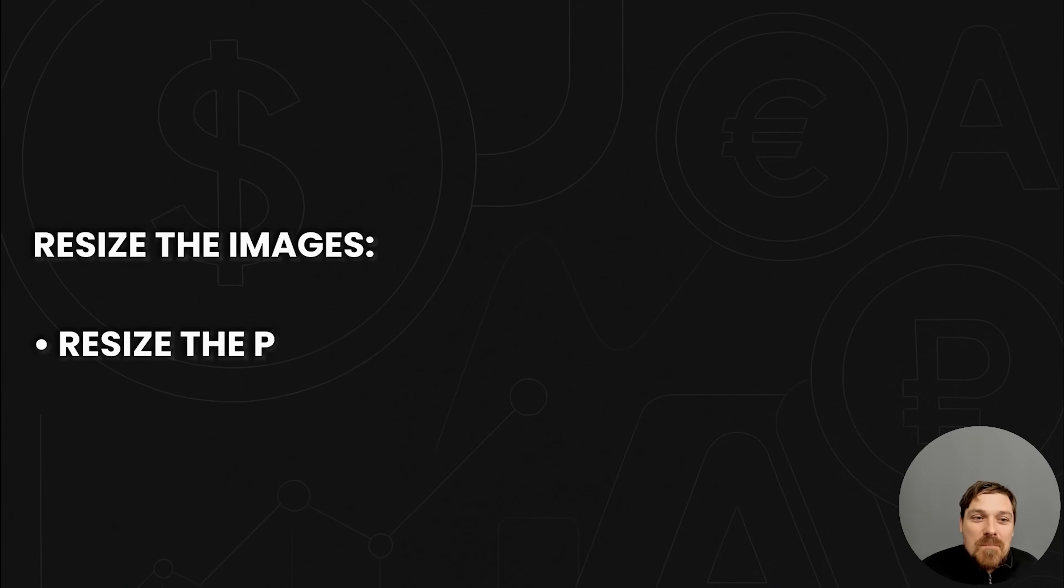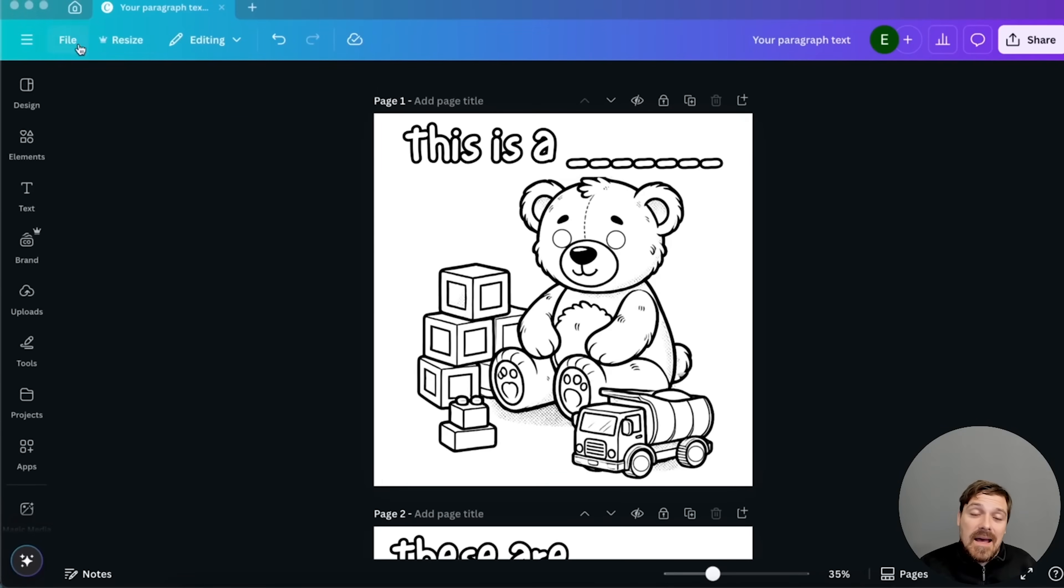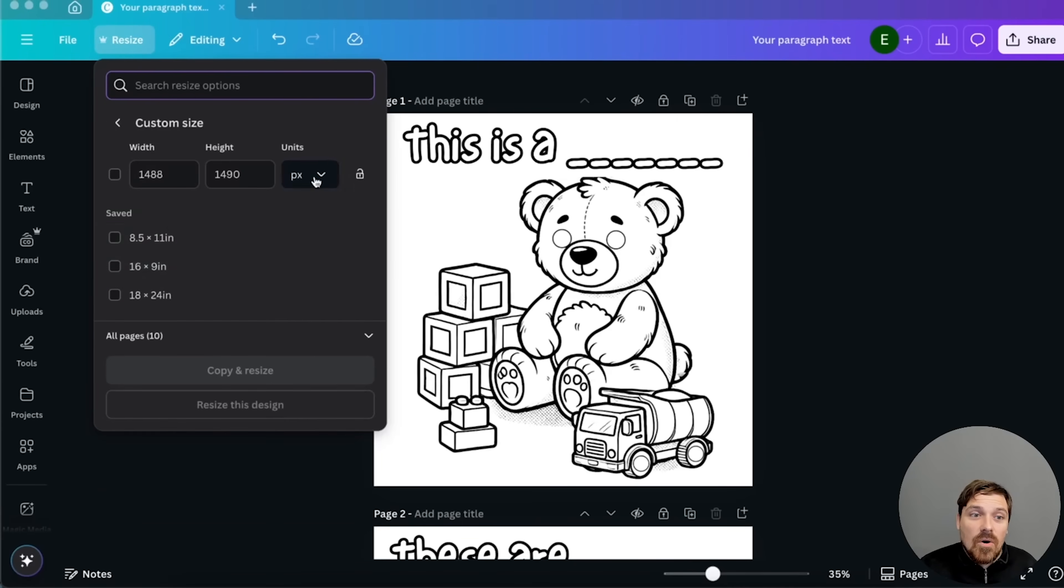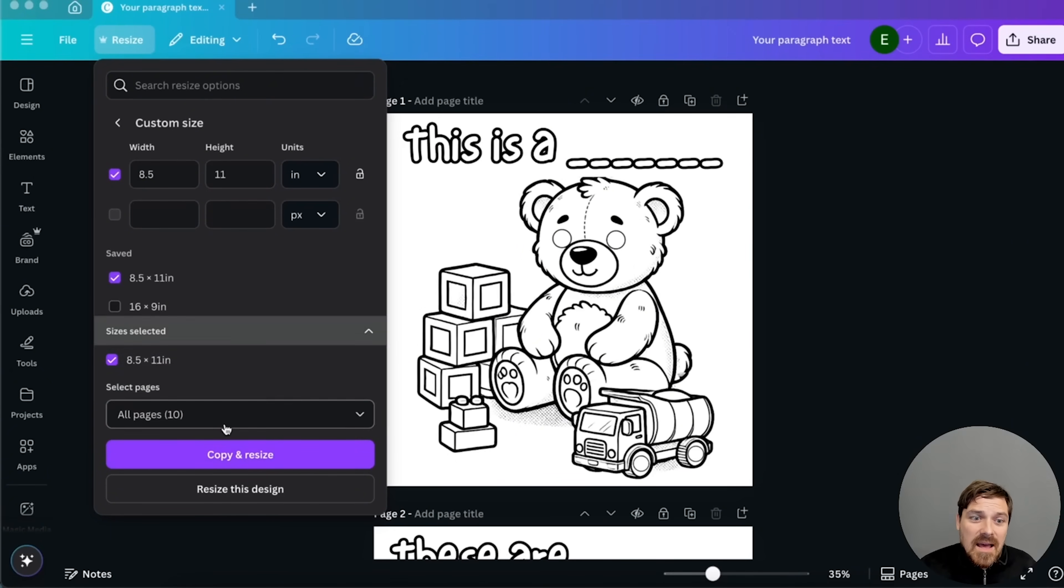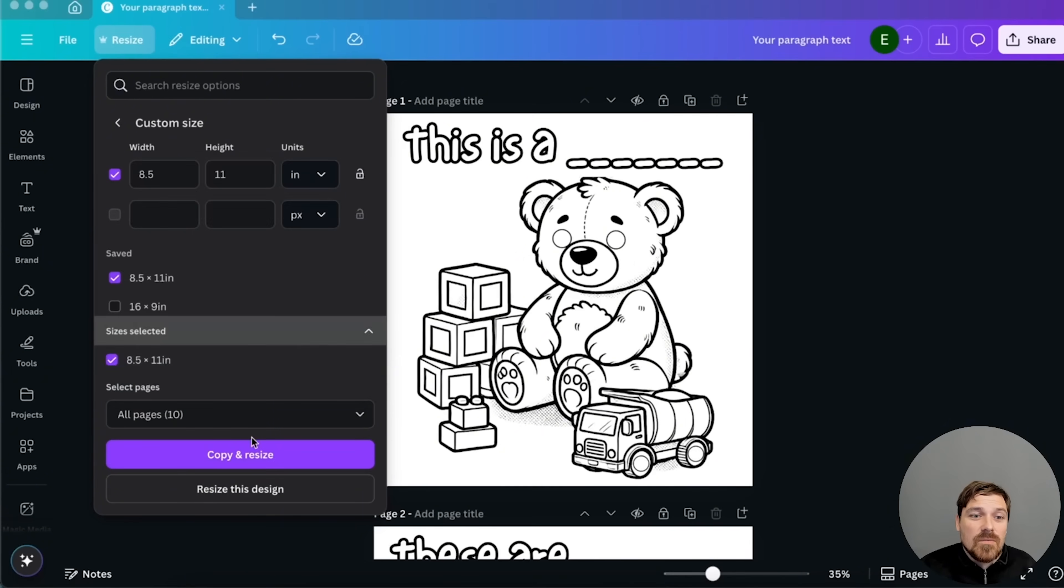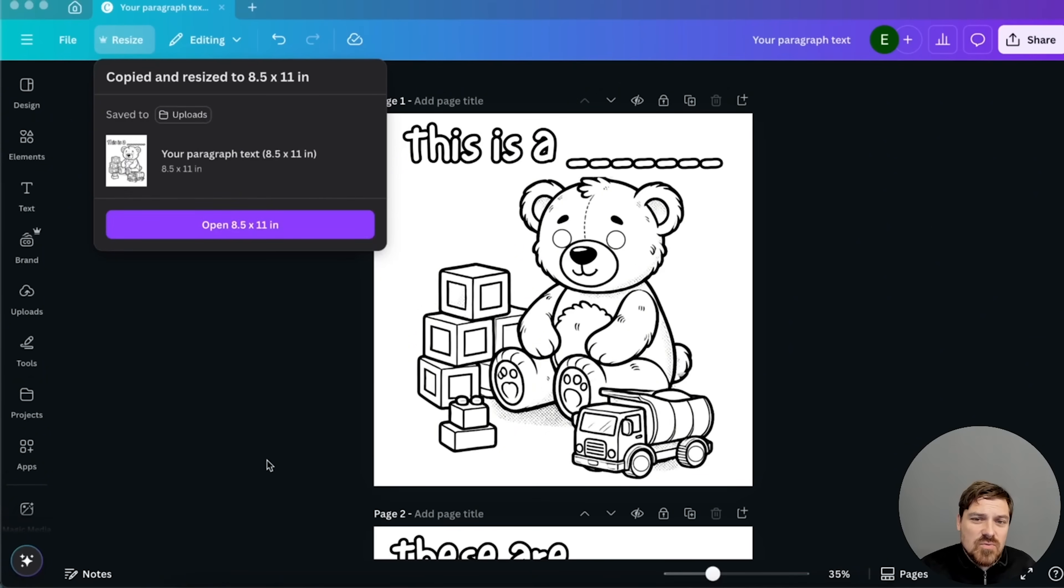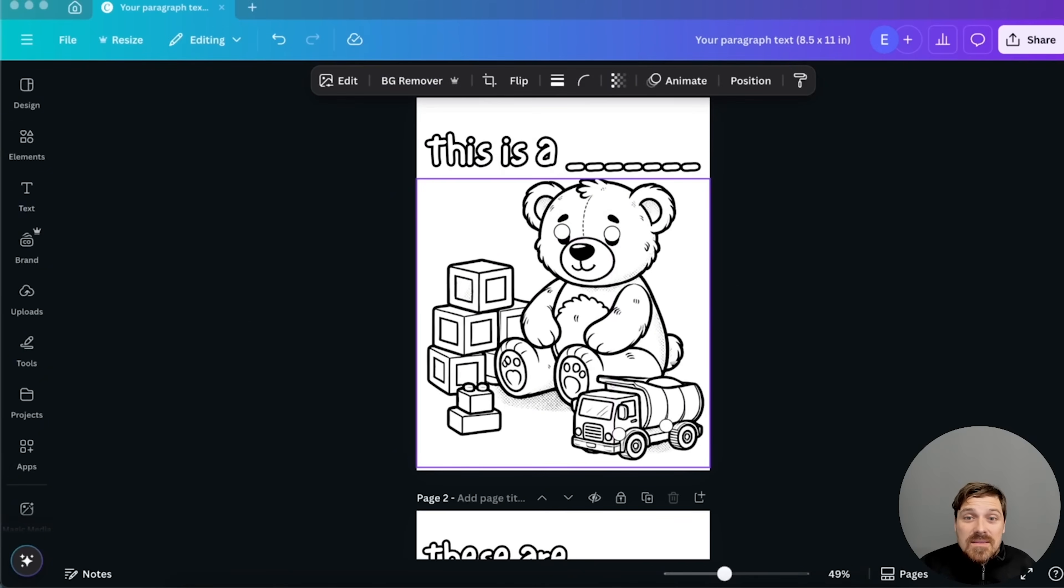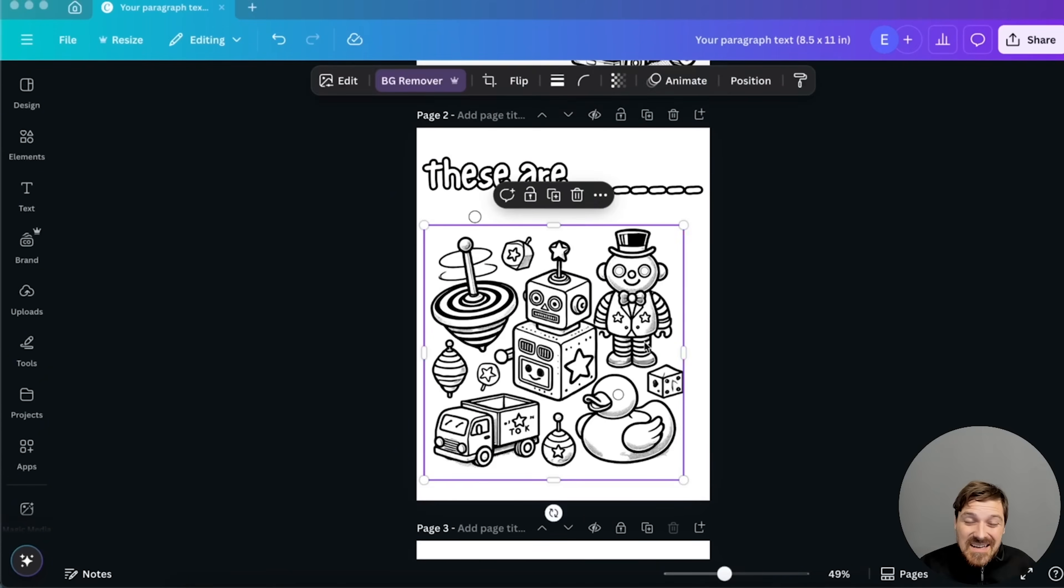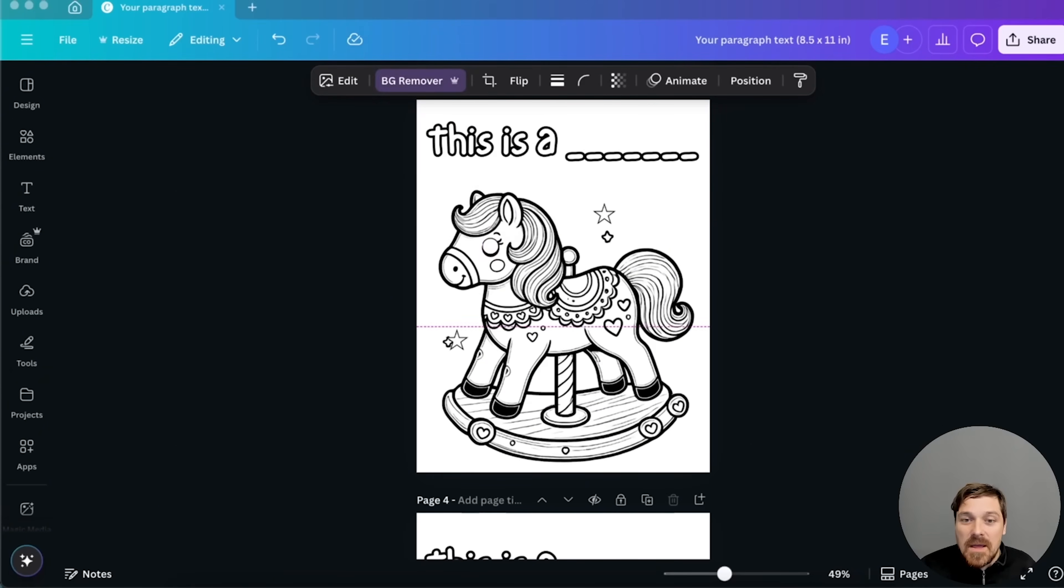Now we have all the pages. Now what we want to do is we want to resize the images 8.5 times 11. So all you really want to do is type in 8.5 times 11 and then all pages, right? And then click copy and resize. So Canva will actually resize it automatically and then open it up. And with that in mind, we want to do just a tiny bit of changes there as well. Just clean up.